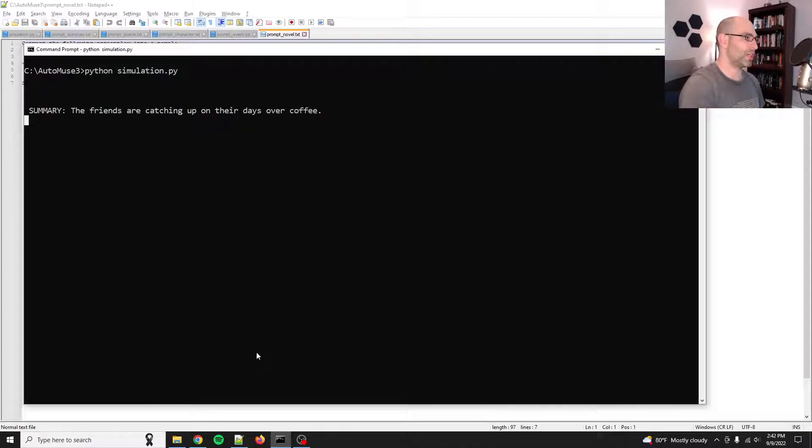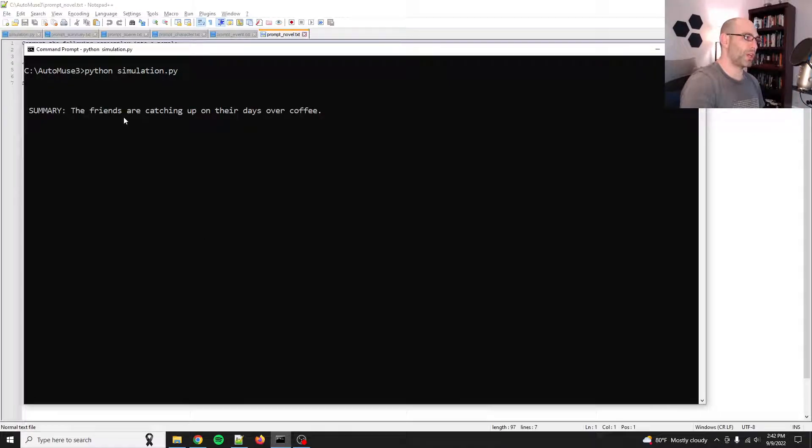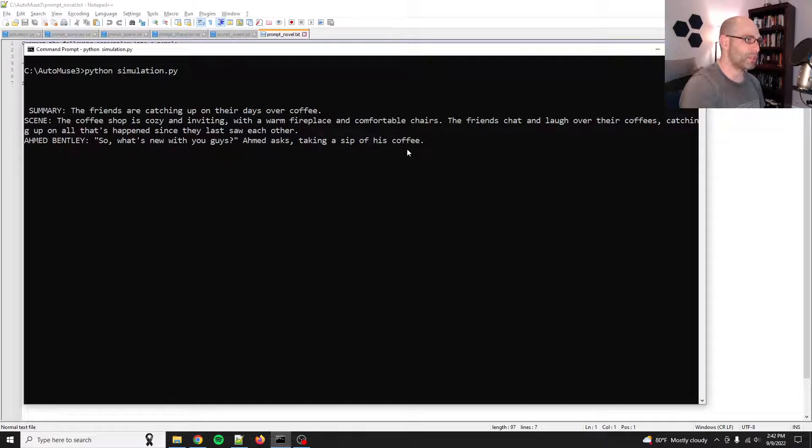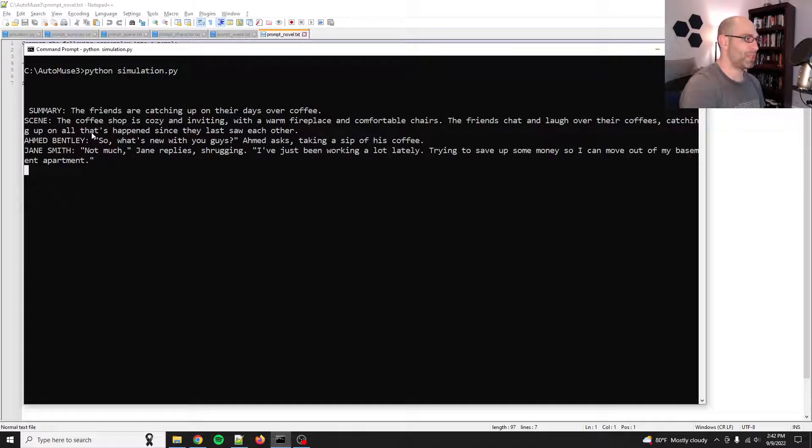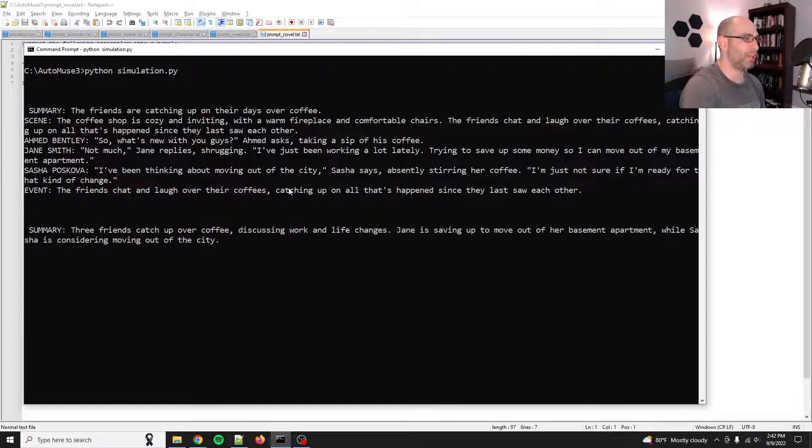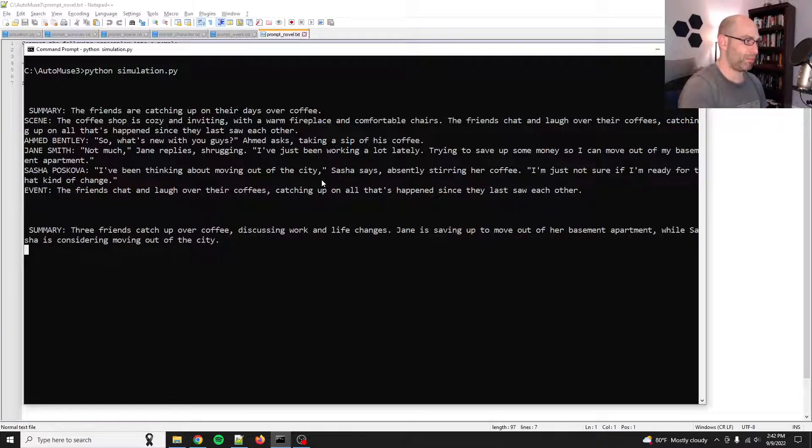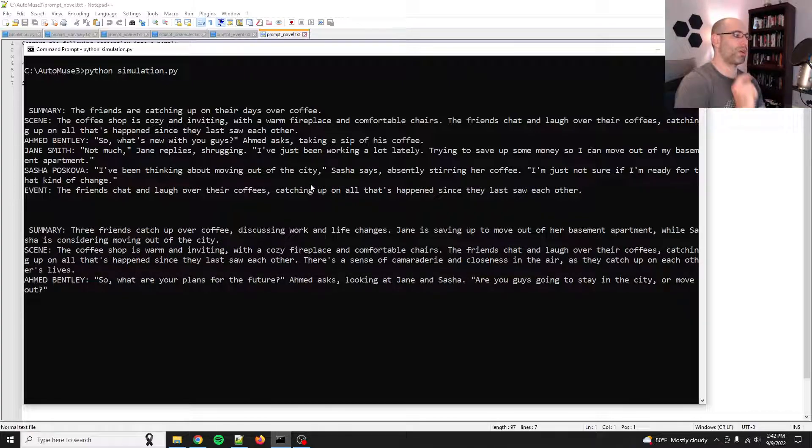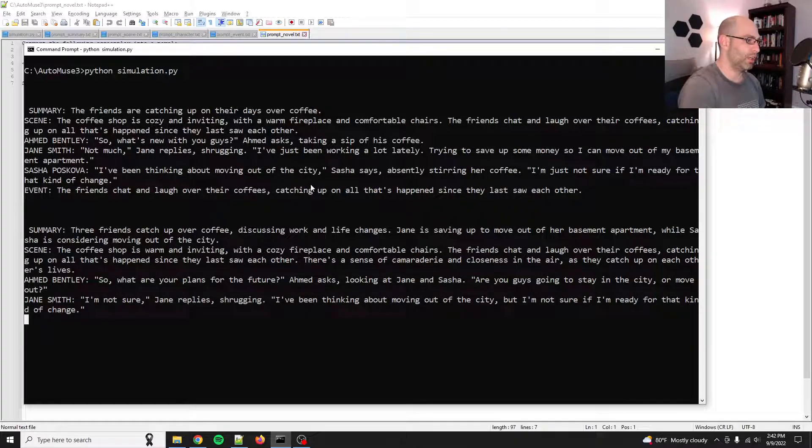So the first thing that it does, it summarizes the story up to this point. It sets the scene, does some dialogue. You see, like, there's people talking. I've been thinking about moving out of the city. The friends chat and laugh. And it kind of advances from there sequentially. And what it does is it's summarizing everything as it's going.